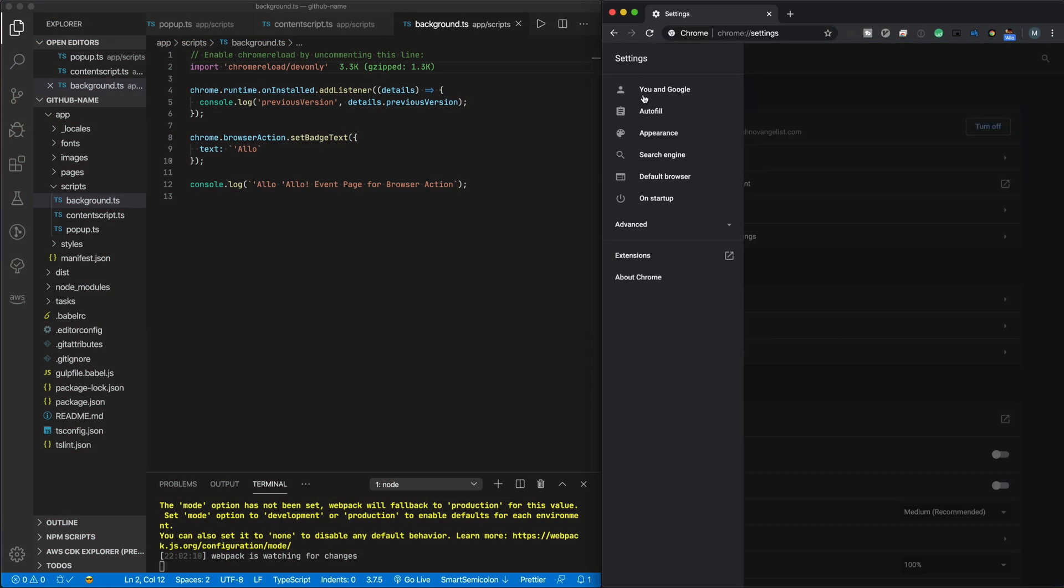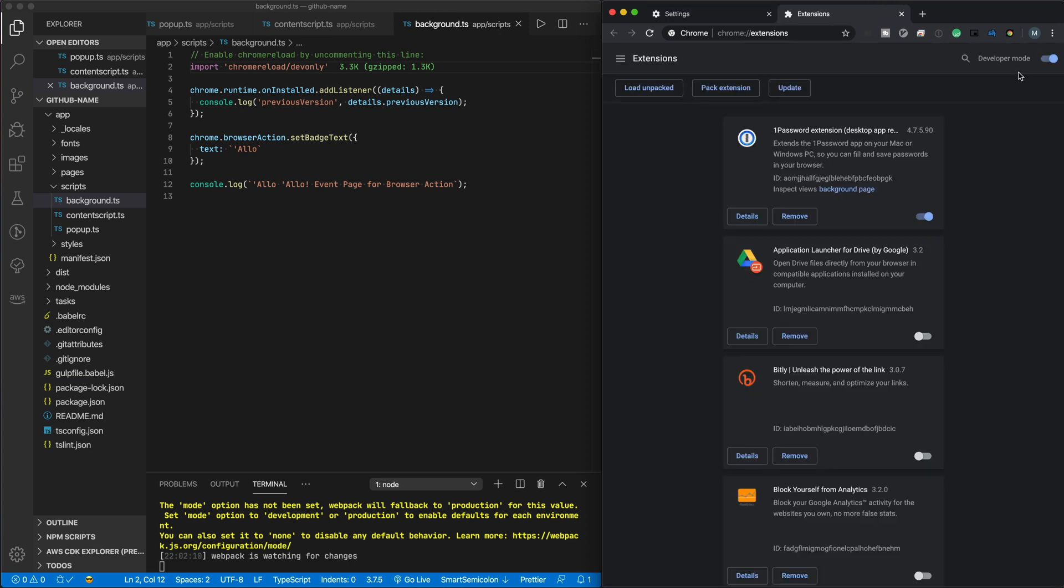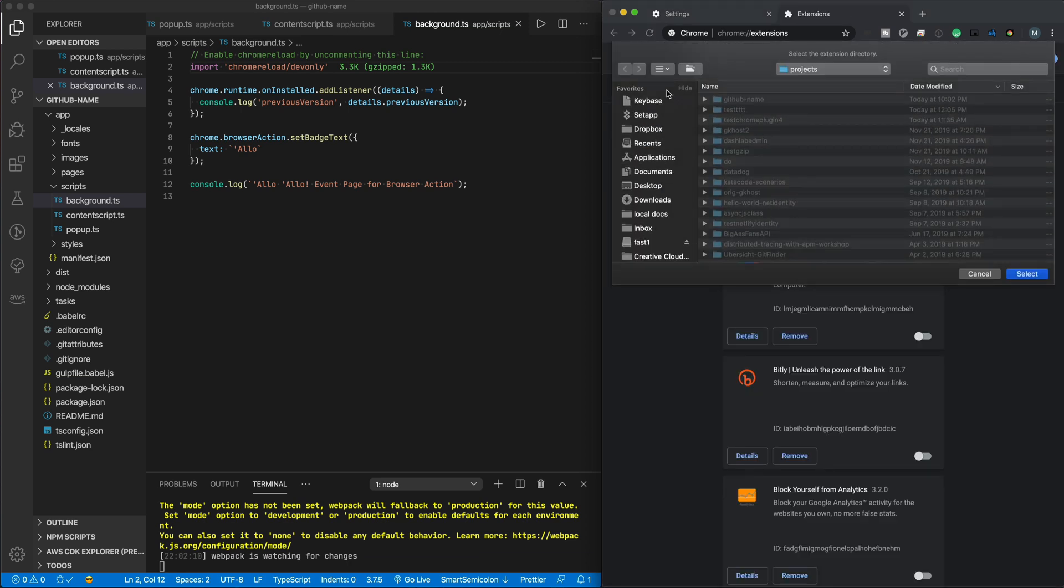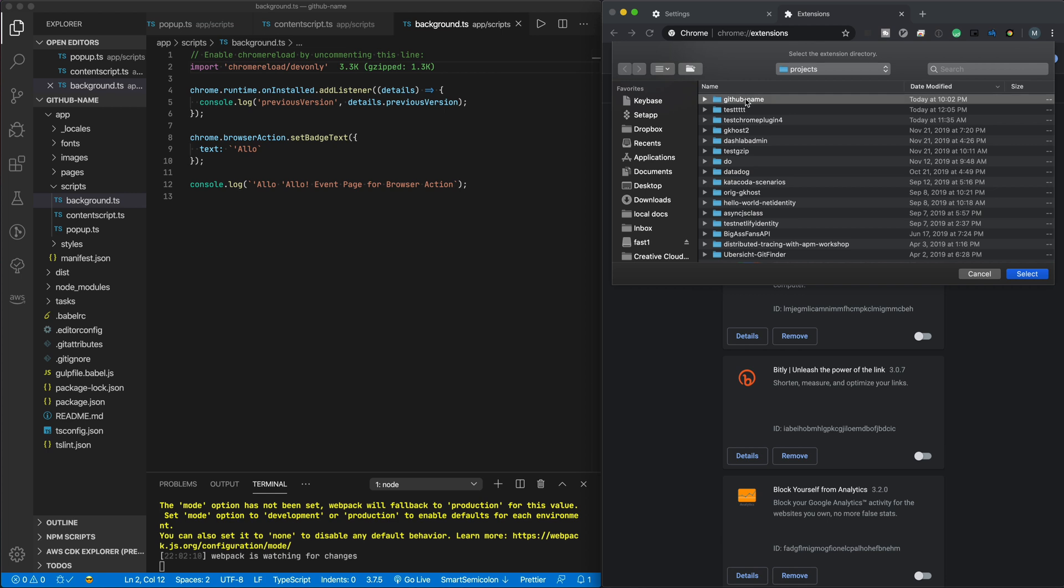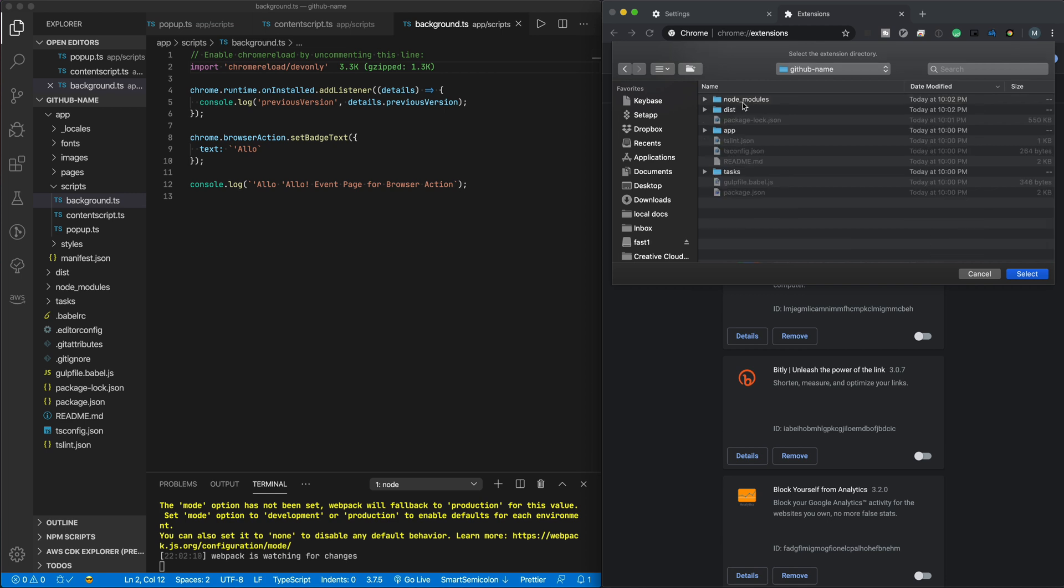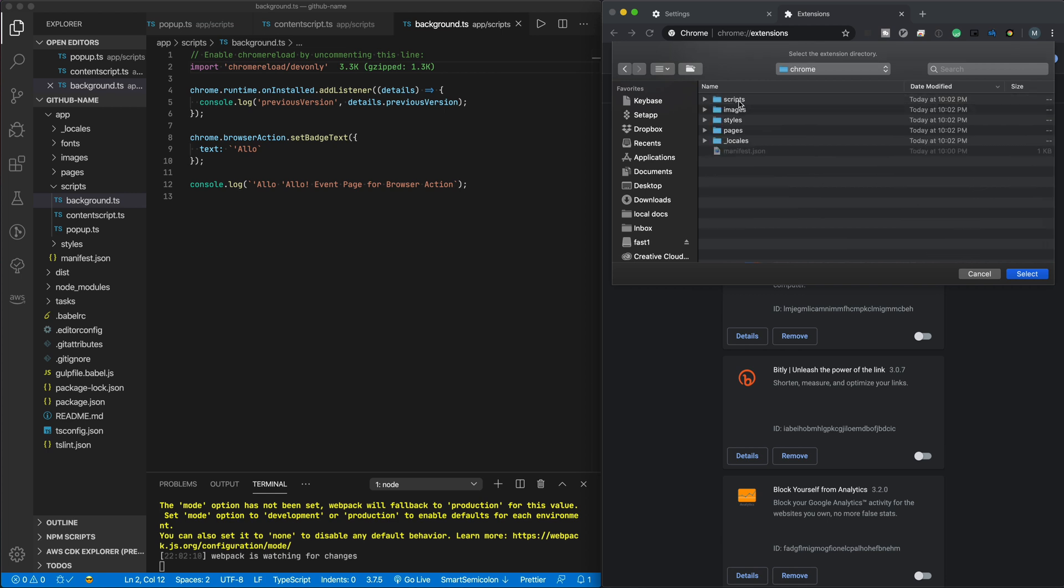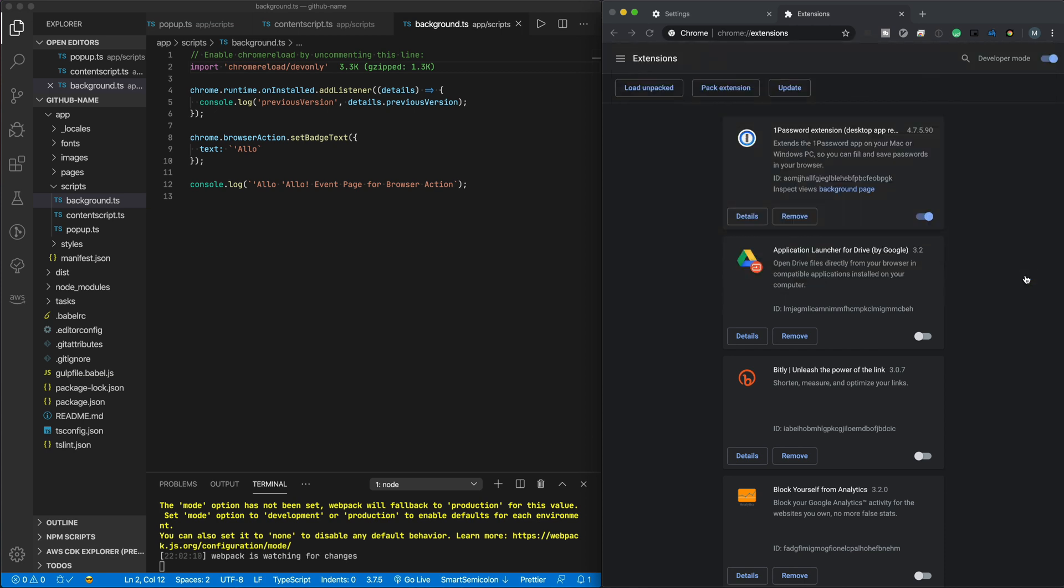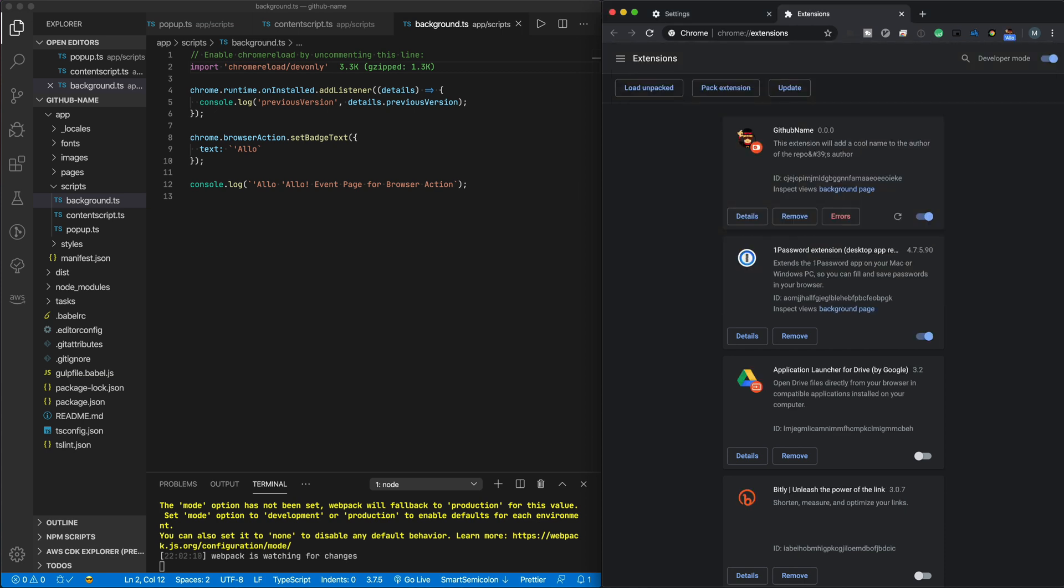Now go to Chrome extensions and enable dev mode. That will let us load an unpacked extension. Click Load Unpacked and navigate to the folder with your new extension. Go to dist/chrome and click Select.